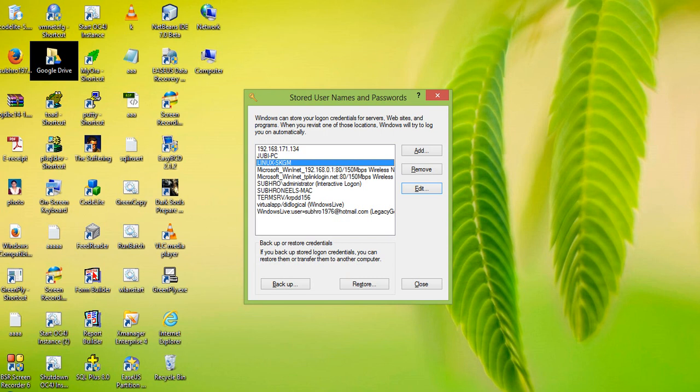This is all about accessing a network computer, changing the credential, or if the computer's password has changed and you have the old credential saved, you can set the new credential and access the computer. That's all about this tutorial — thank you very much.